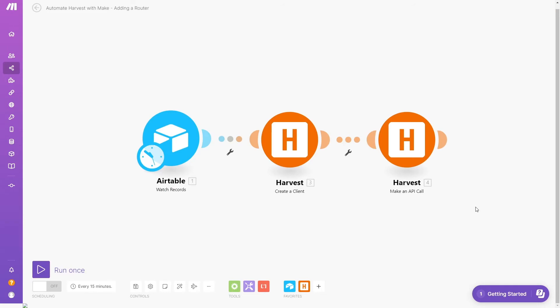This scenario is a good start, but it's not very flexible. What happens if we add a new project to this Airtable base for an existing client? The automation will try to create the client again and encounter an error. We need to add logic to handle likely use cases and there's a very easy way to do this.